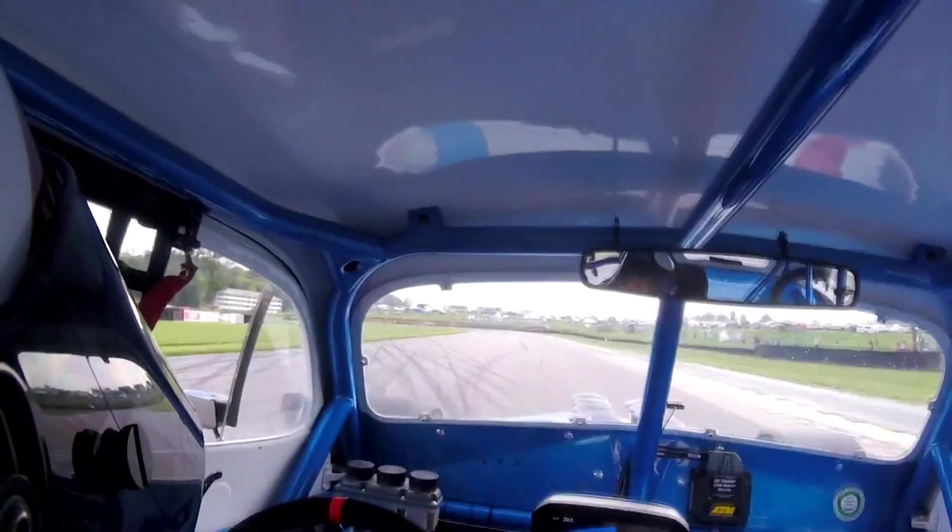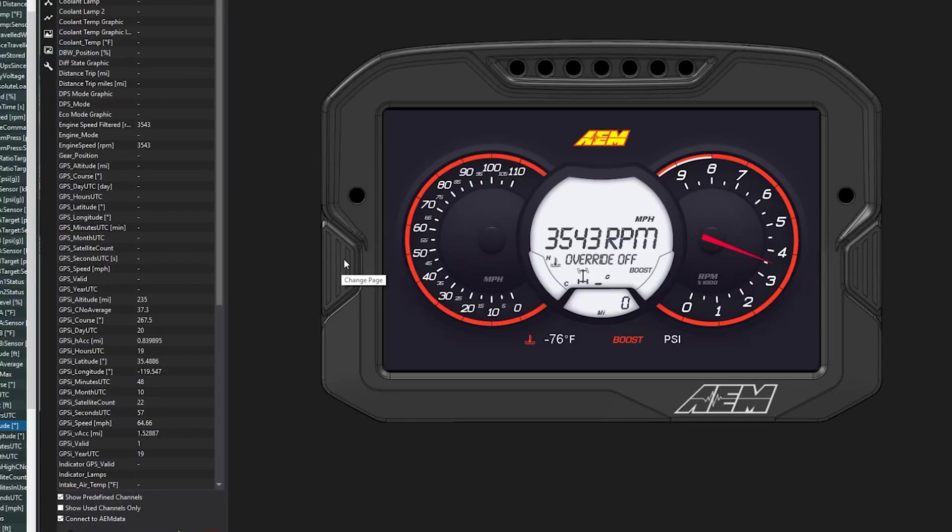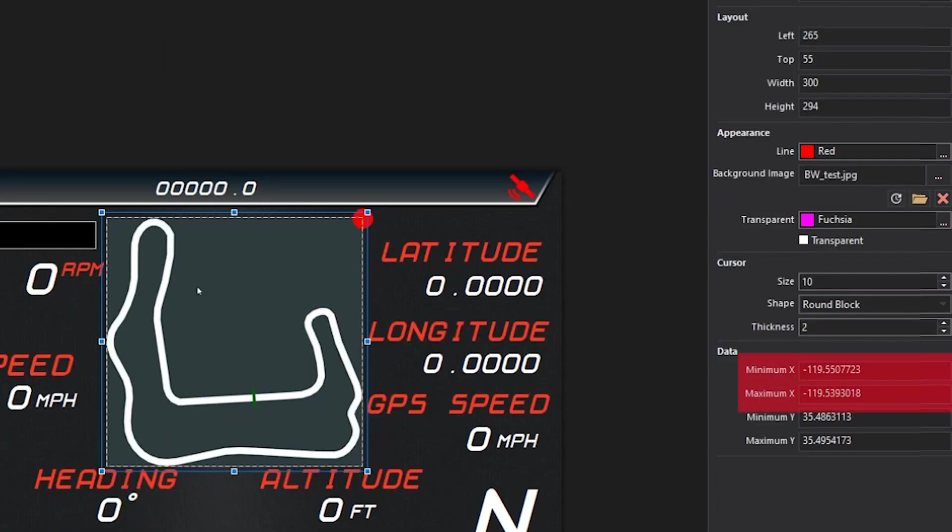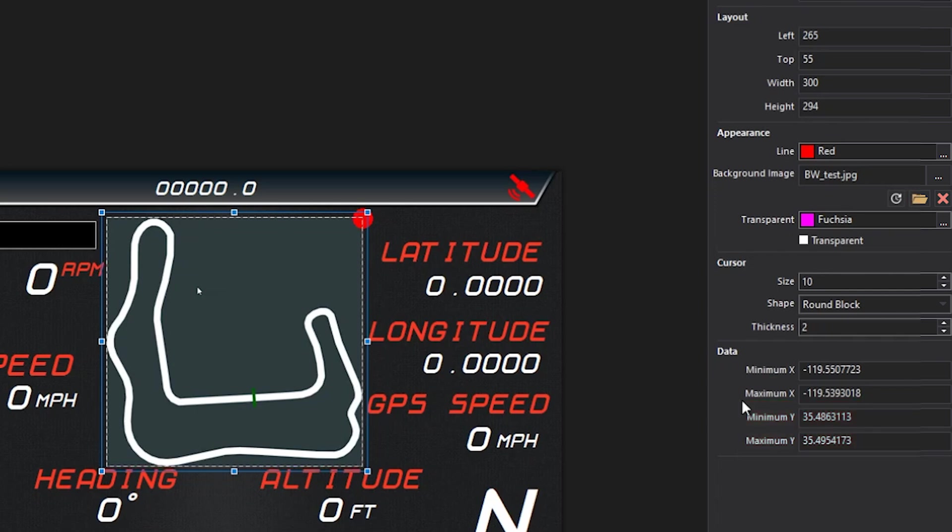You could even do a different track on different dash pages as long as the coordinates are correct on the min and max values. For that XY plot, that track map will work correctly.